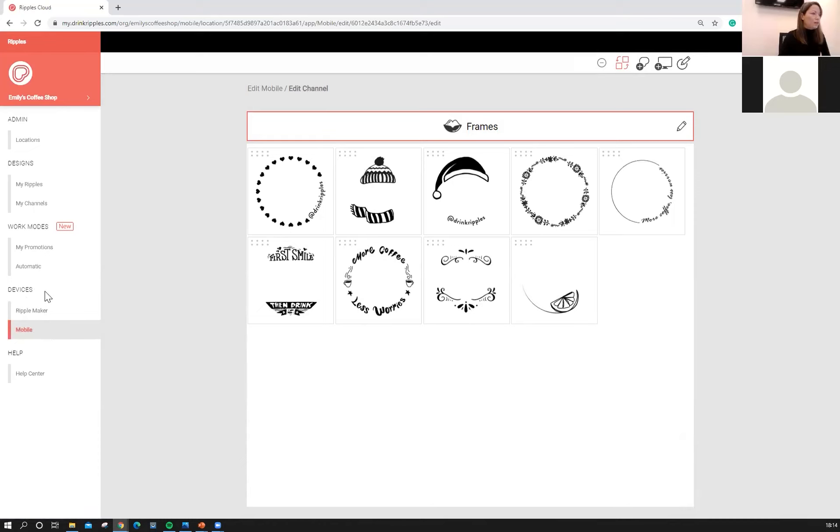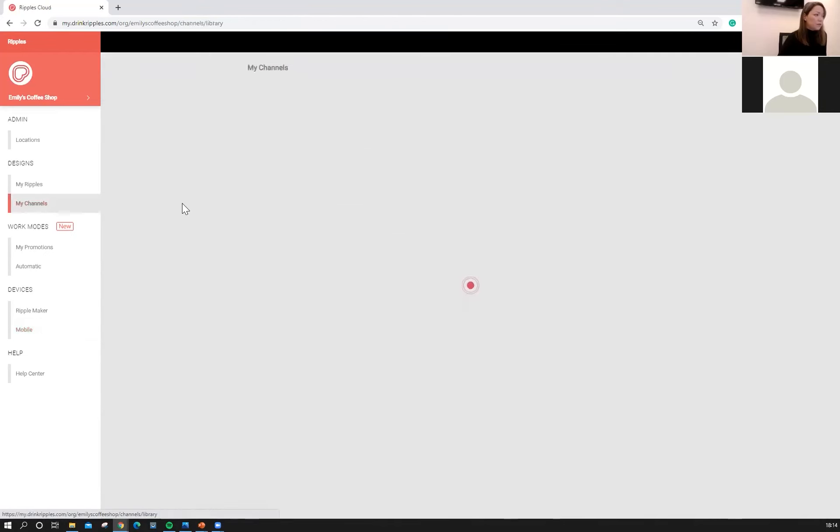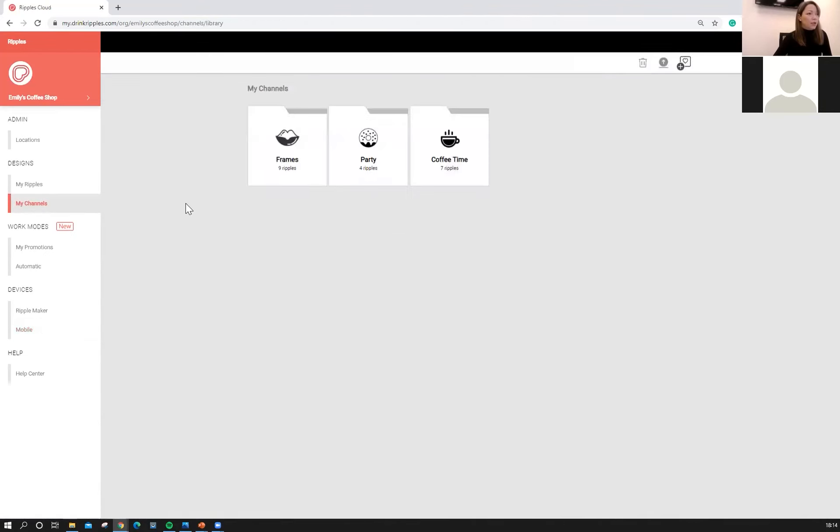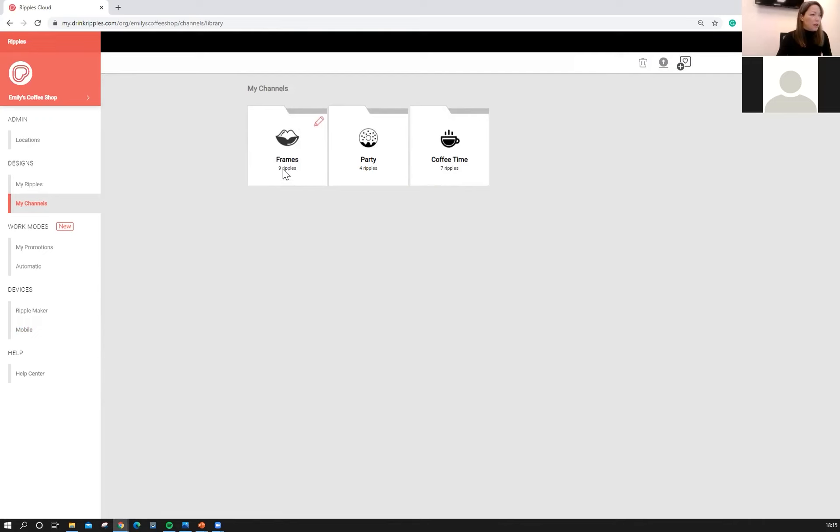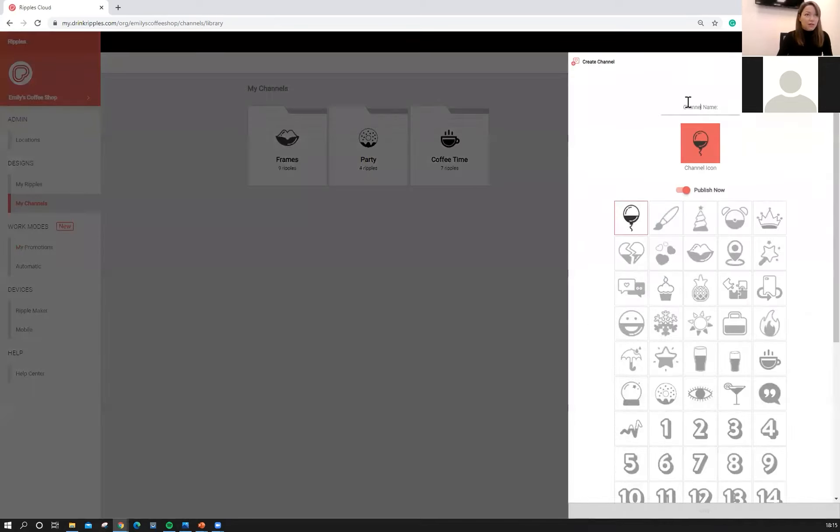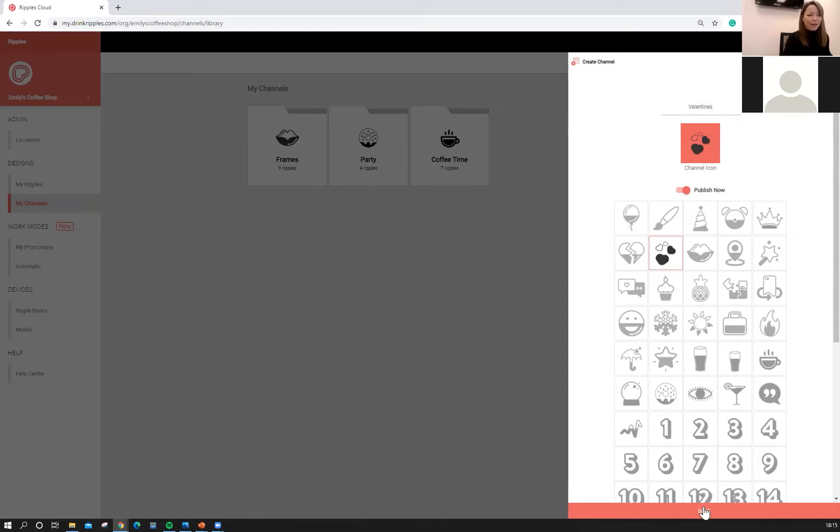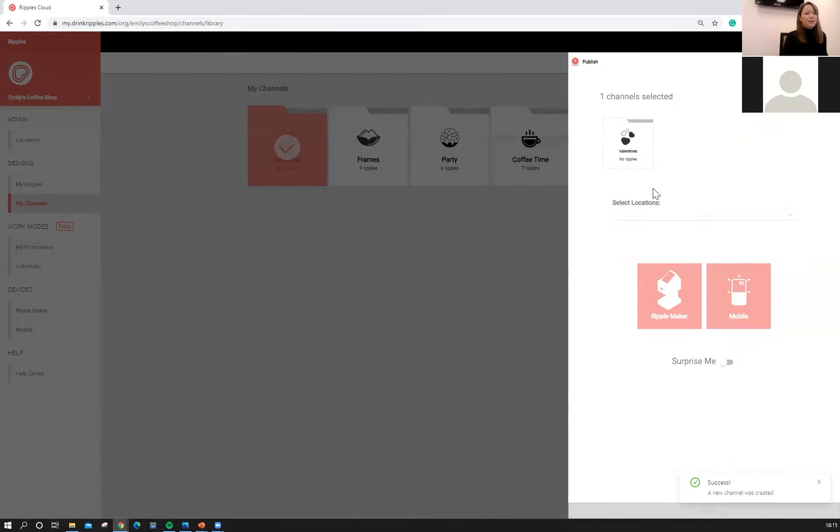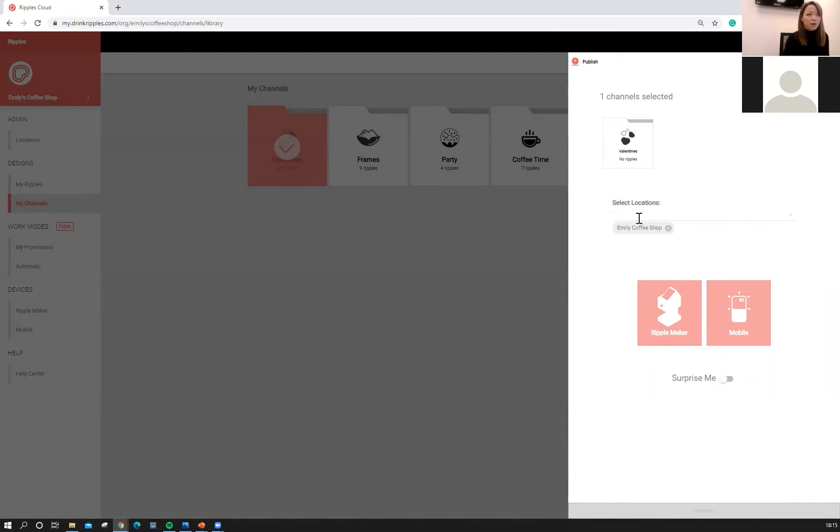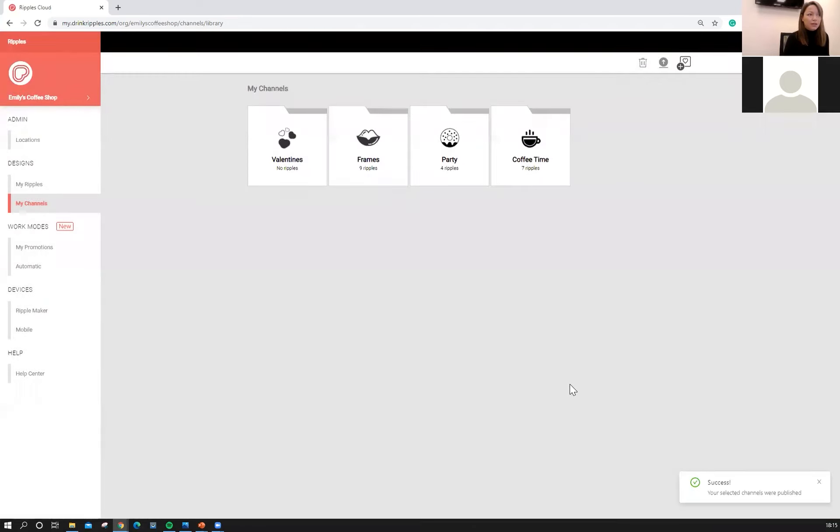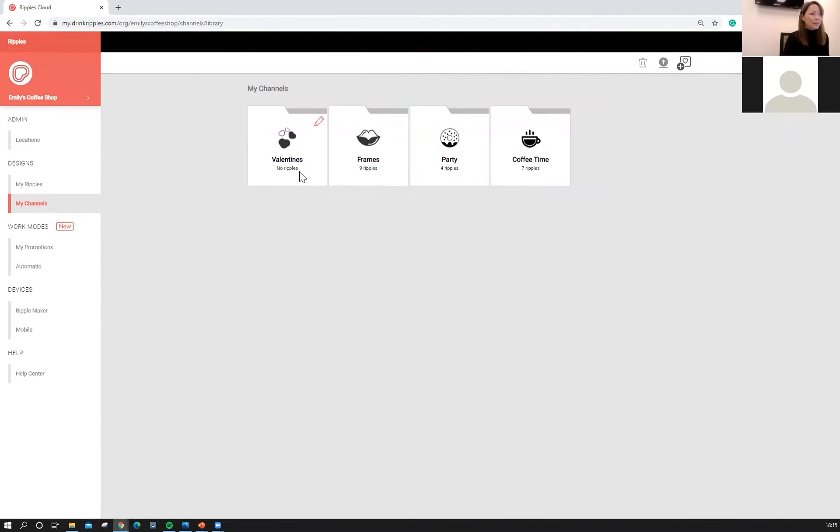So once you're ready, we are going to go and start talking about the my designs section. In my channels, this is where all of your channels are going to stay. You can create channels on a ripple maker or the mobile device. As you can see, we've got the party and the frames channel. They're going to stay here. But if you've got upcoming events that you would like, you can create channels in advance. So let's call this one Valentine's. And we've got the little heart icon and click save. So now when you do create a channel through my channels, you have to select which location you would like that channel on. So we're going to click Emily's coffee shop and ripple maker and publish. So now if we go back to ripple maker, we'll see that that channel is now there, but it's still empty.